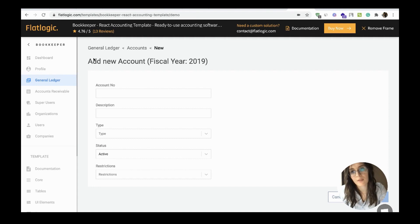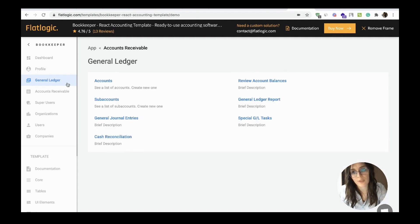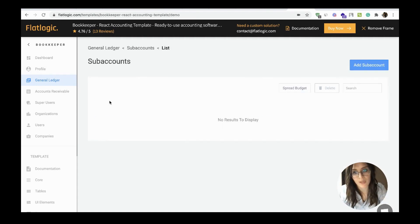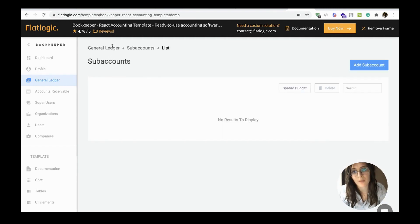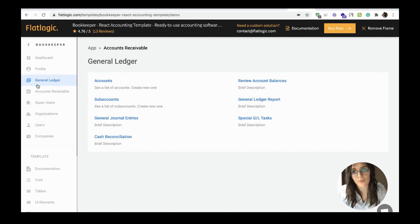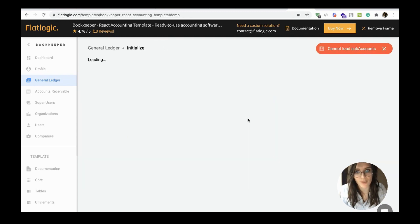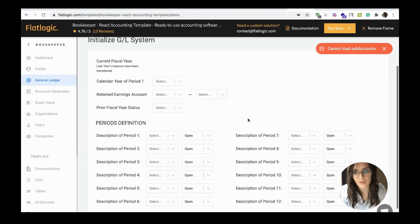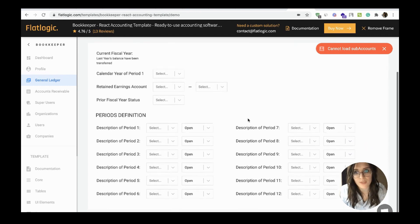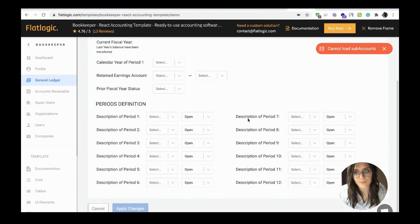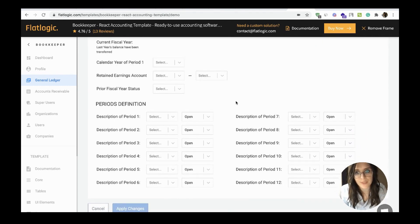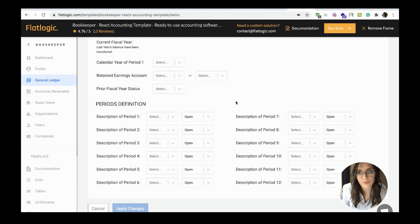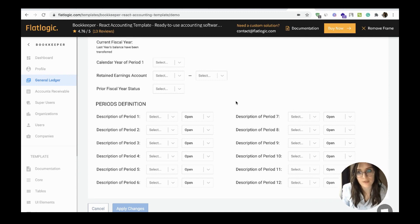Then the general ledger has sub accounts. Also, let's check the special GL tasks: current fiscal year, calendar year of period, retained earnings account, prior fiscal year status.